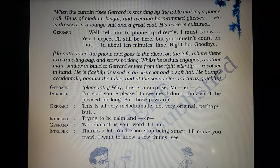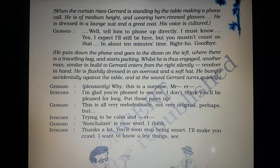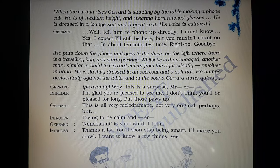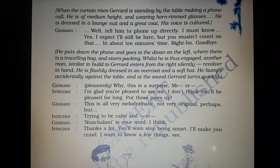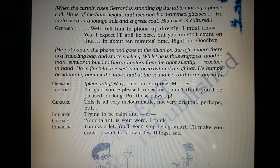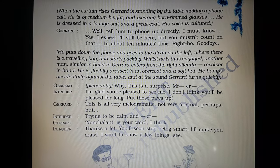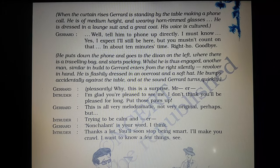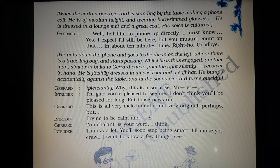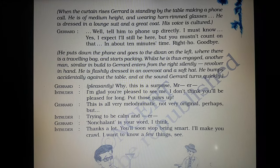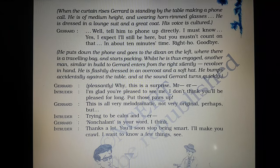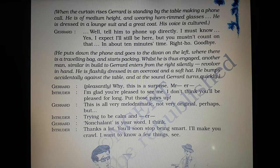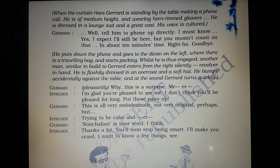A setting provides you with the idea of the place where the play or the scene is taking place. It also introduces you to the character as well as the beginning of the play. The play is set in a small cottage. The room has an entrance on the right-hand side with a curtain on it and another door to the left which is in use. The room has simple furniture — a small table to the left, a chair or two, and a small bed on the right side. A telephone is kept on the table. As the curtain rises, Gerard is found standing by the table making a phone call. He is of medium height, wearing horn-rimmed spectacles, a lounge suit, and a great coat. His voice indicates that he is cultured and well educated.